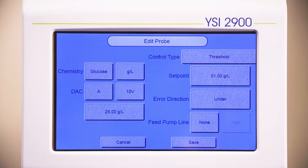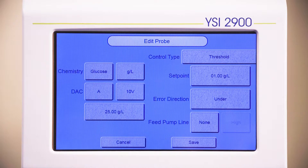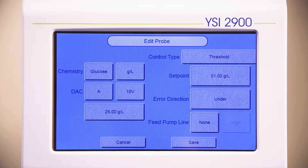If you select below the concentration, the alarm will activate when the instrument output drops below the set point. If you select above, the alarm will activate when the instrument's output is above the set point.